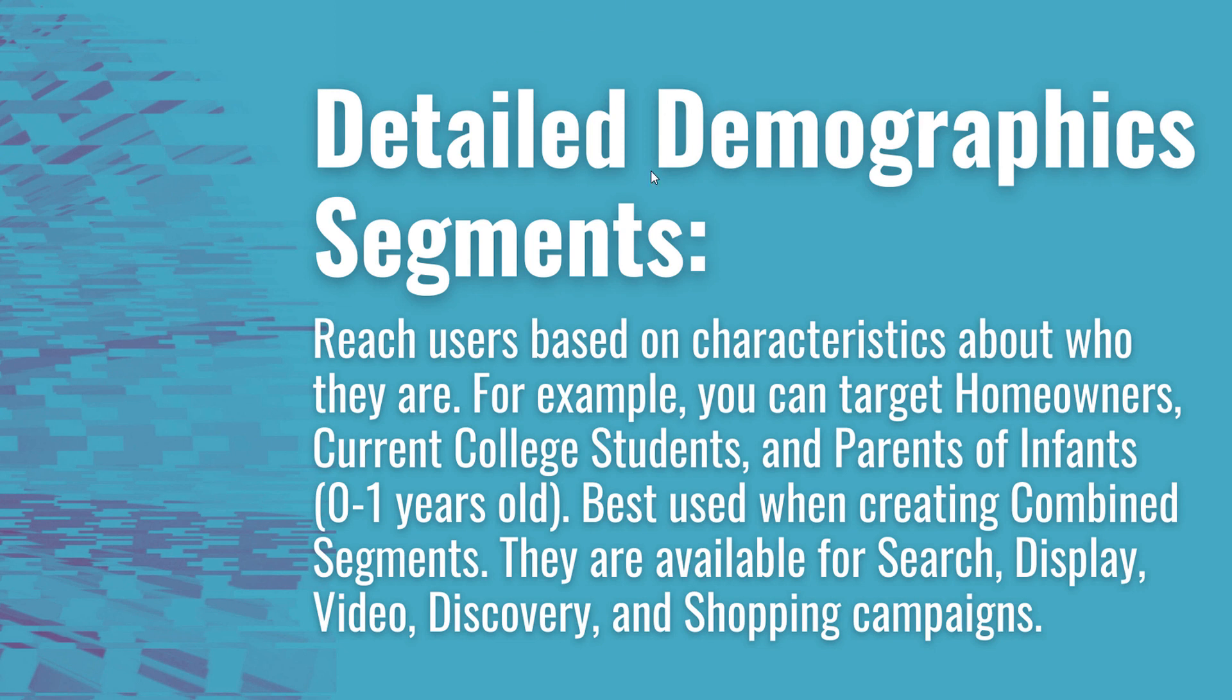Detailed demographic segments in Google Ads allow you to reach people based on characteristics about who they are. For example, you can target homeowners, current college students, parents of infants, or parents of toddlers. There's a lot of different detailed demographics that you can target.